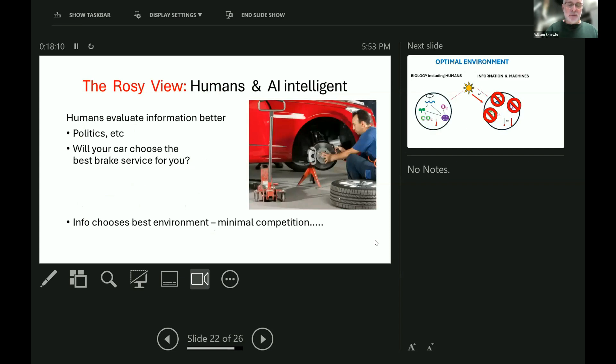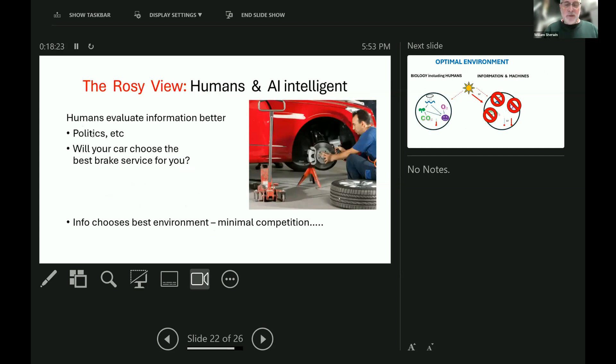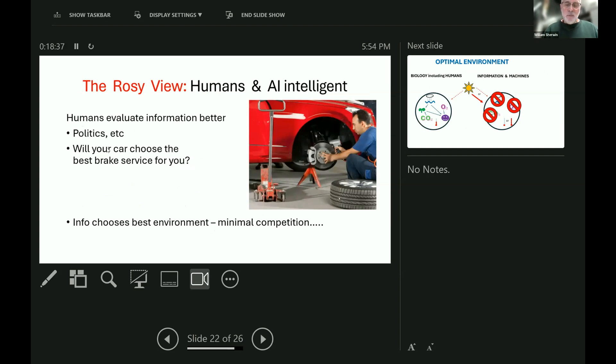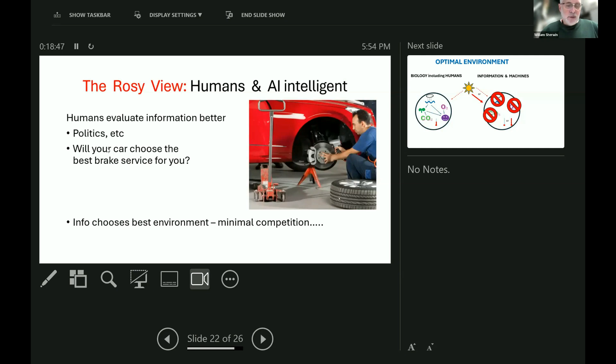But taking the optimistic view, supposing humans and AI do both become more intelligent, then humans might get better at evaluating information, which is what Ewelina talked a lot about, in politics and all sorts of other things. We're seeing a lot of need for evaluating information in politics just going on at the moment in a number of countries. And also in more personal decisions, like will you decide whether you're going to let your car choose where to drive itself off to when it needs fixing? Do you trust your car to choose the best service? Or is it going to go to some shonky dealer?